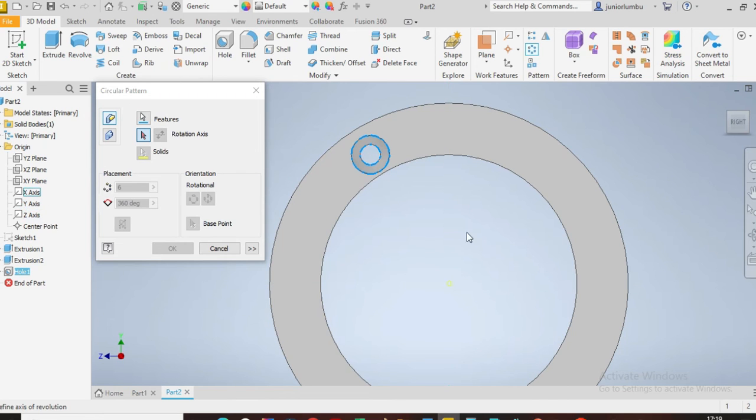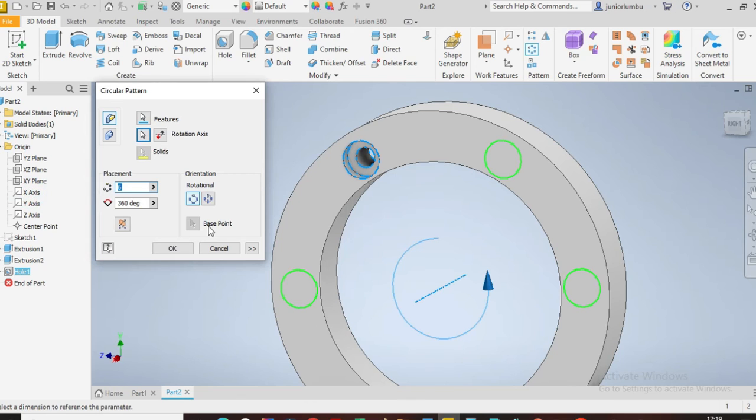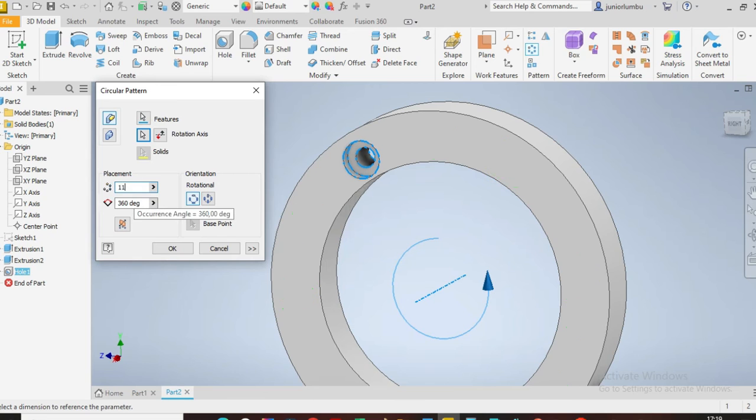I think it's going to be X. Let's go, it is X as you can see. Now I want those holes around that axis. I want 11 holes instead of six.